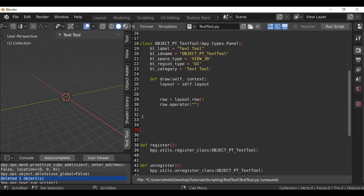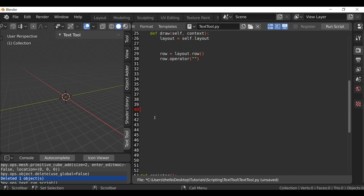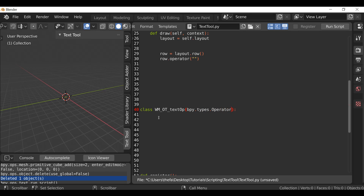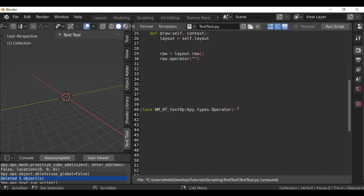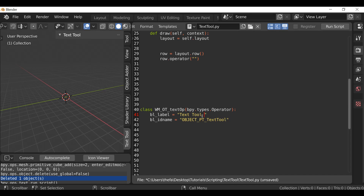I'm going to go to the beginning of a new line and add some space. I'm going to type class WM_OT_text_op, and then in parentheses it's going to be bpy.types.Operator, then add a colon. This also needs a label and an ID name, so I'll copy those from above and paste them in. The label is going to be Text Tool Operator, and for the ID name let's change this to wm.text_op — this is what's going to be used to call the operator. So we can copy this and paste it into the row.operator call in the panel.